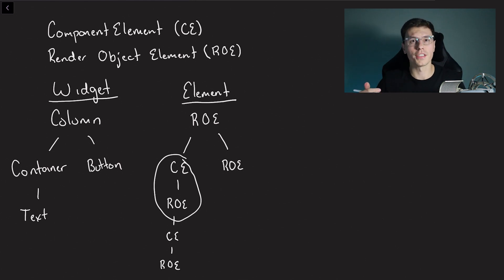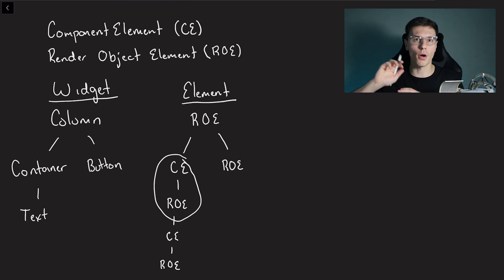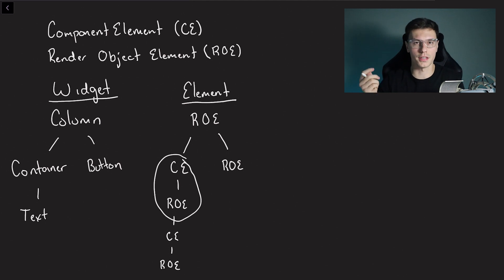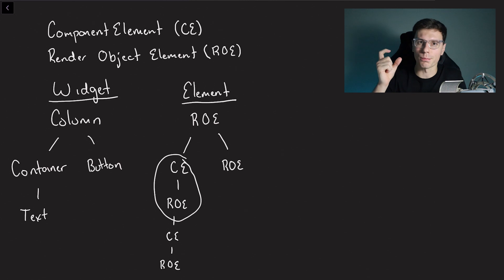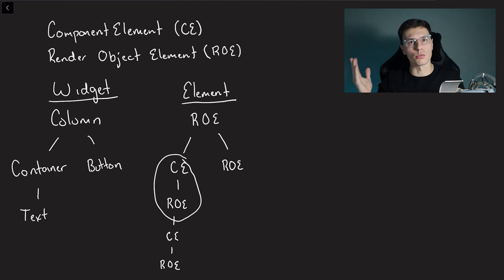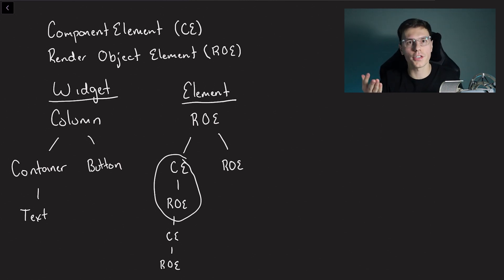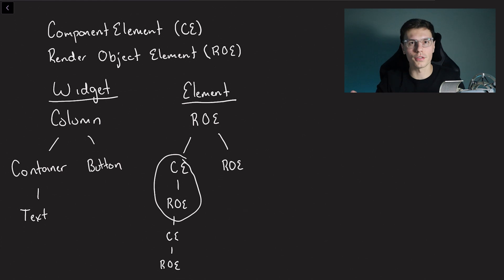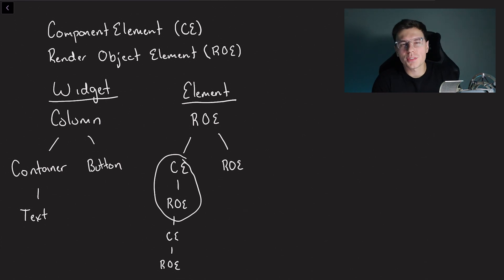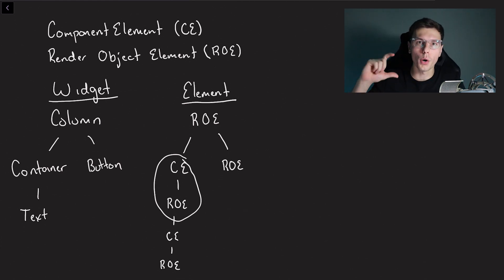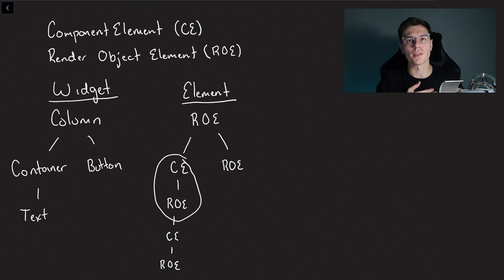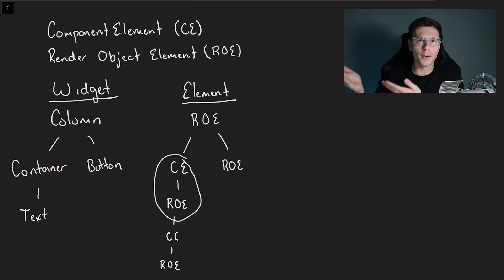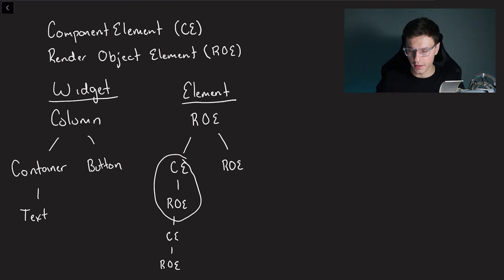Why is that? You remember the container is actually made up of a lot of smaller widgets. It's not just the container widget. So the component element is kind of the container part of the element. Then the actual render object element is the actual element that will get rendered onto the screen. According to the flutter documentation, the component element is the host element and the render object element is the one that actually gives information to the render object so it can be rendered.